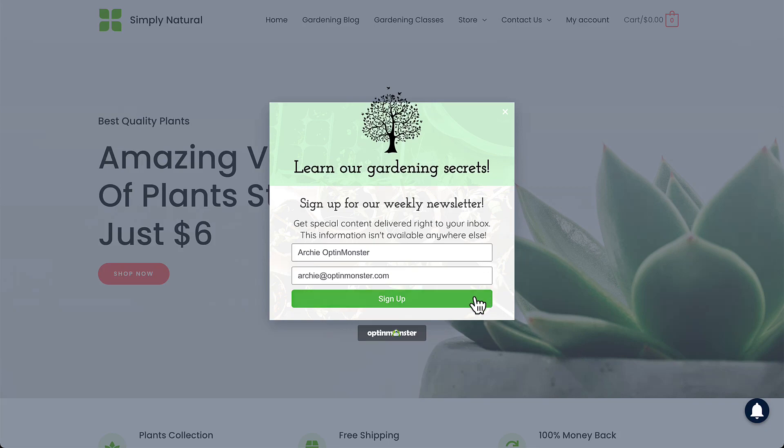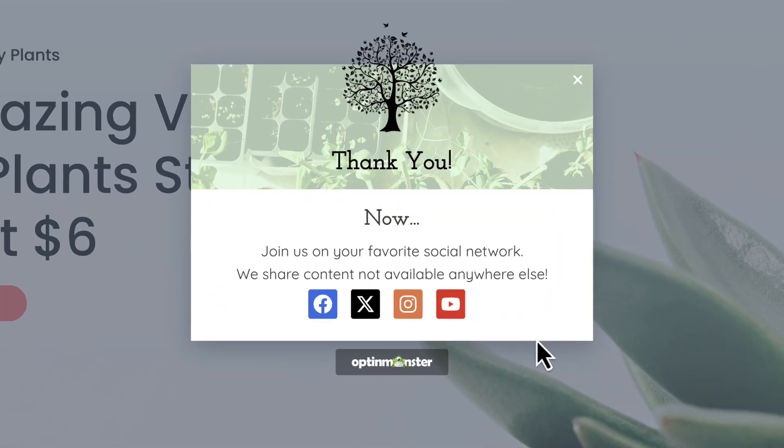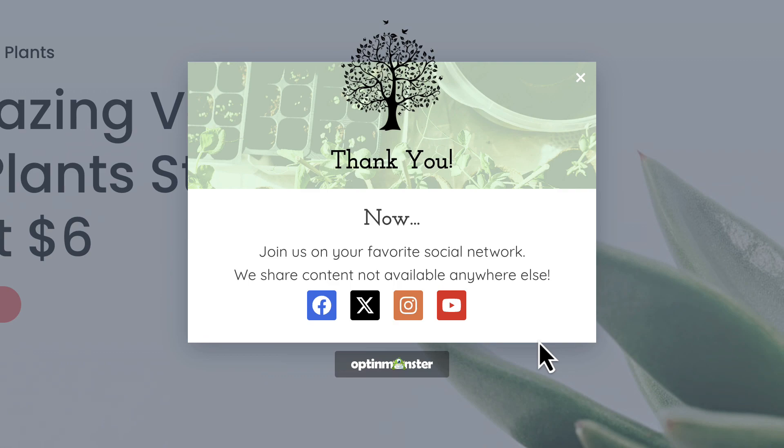OptinMonster makes it easy to add social media buttons to your optin campaigns. In this video, I'll show you how to add a social media block to your campaign.